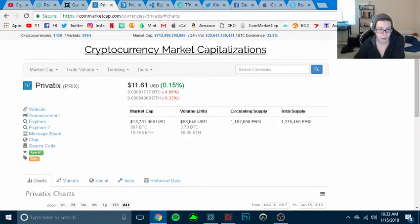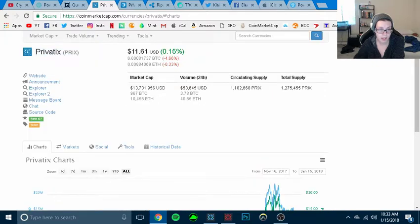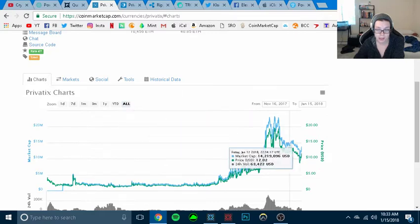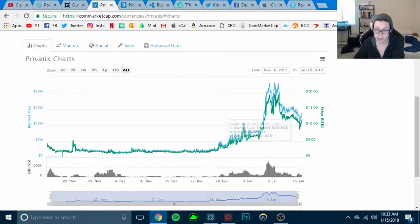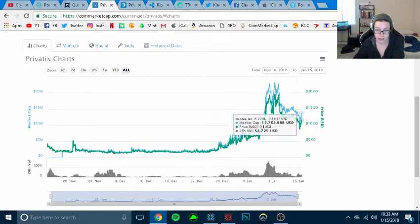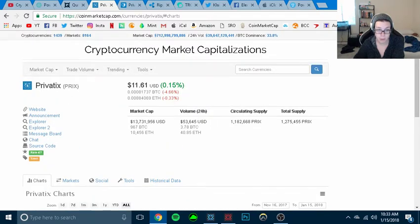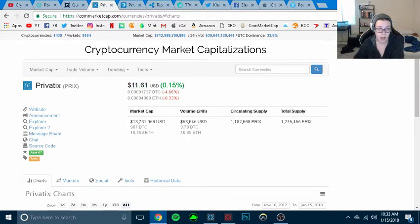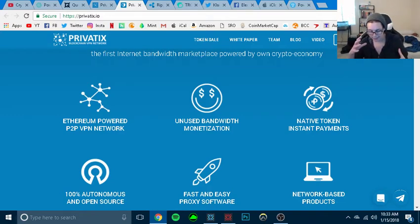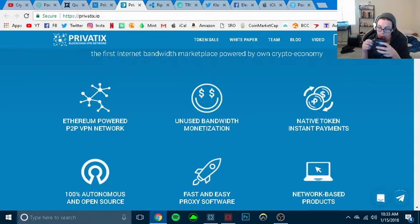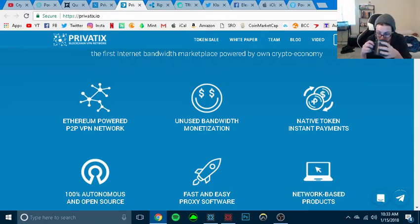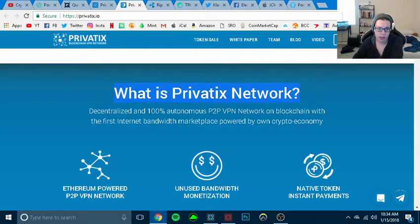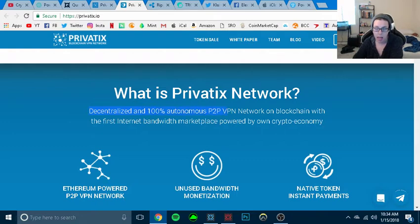And then the last one that I'm going to be looking into is Privatix. Privatix, already. This one is already on the upward grind. This is a more expensive coin. Obviously it is $11.61 currently. But what this is, it sells unused bandwidth.